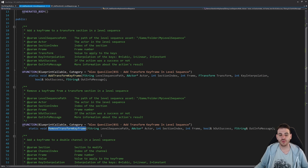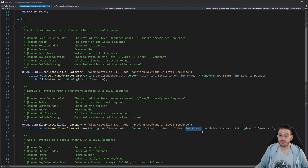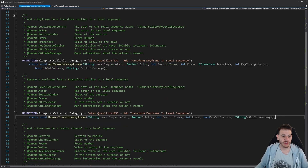Then there's remove transform keyframe, which is a bit simpler. You still have to provide the path of the level sequence, the actor, the section index in which the keyframe is, and the frame number. There are still a few inputs, but you'll see that you need all of them because adding a keyframe is not that easy.